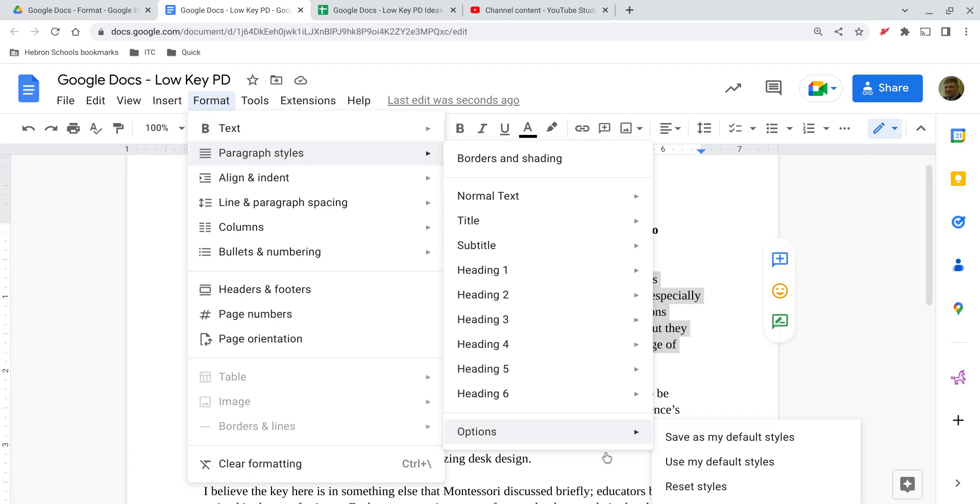Alright, so once you have everything set the way you want, go down to the bottom under options, save as my default, or you can use your own default styles if you've changed them after that, or you can reset them back to what they would normally be.